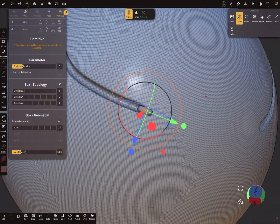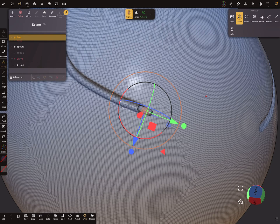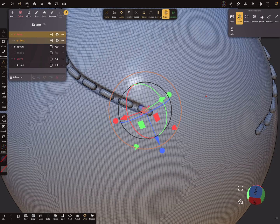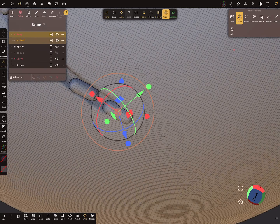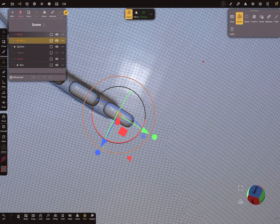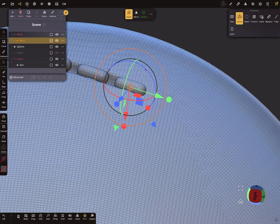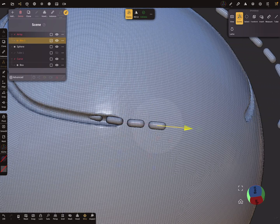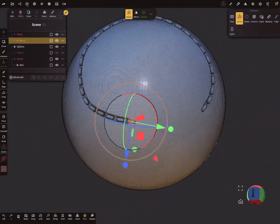Now it looks fine. Put the box back in the Curve Repeater of the tube and change your count — the object follows the tube. You can adjust the position a little bit. It's important: do not move your box from the position of the Curve Repeater.